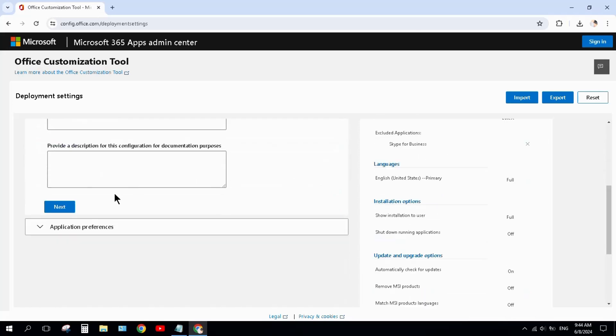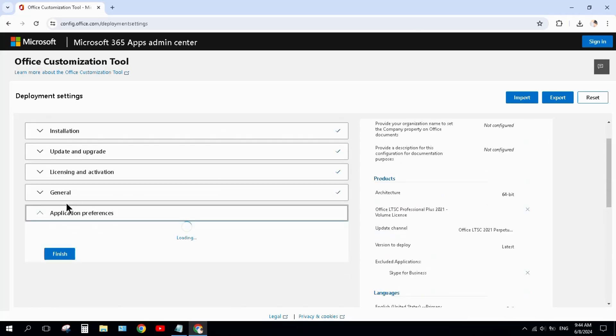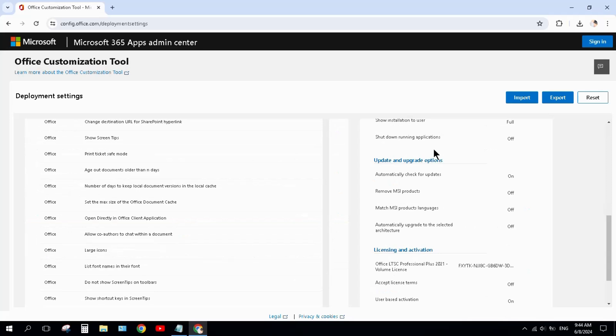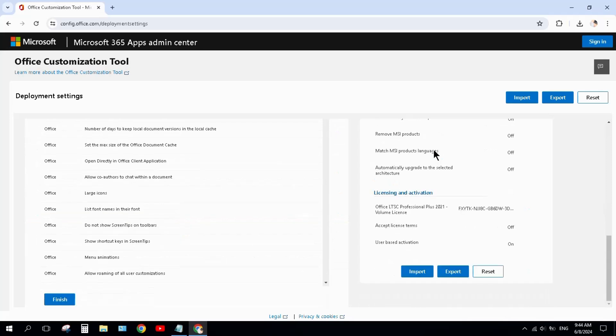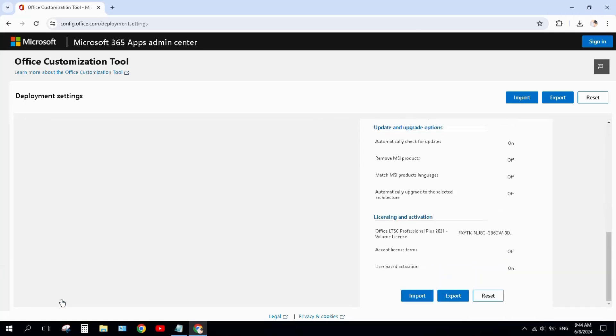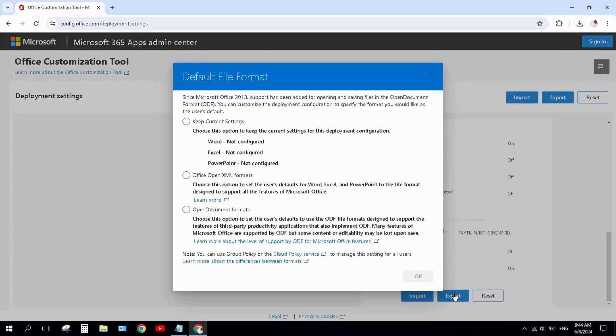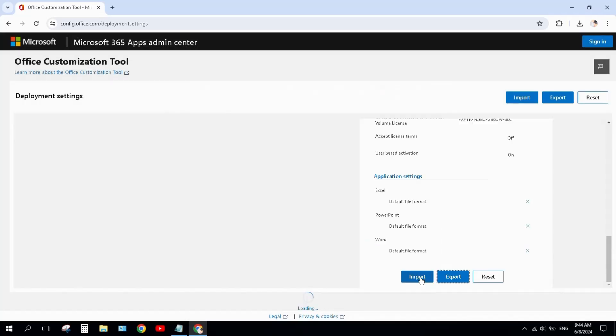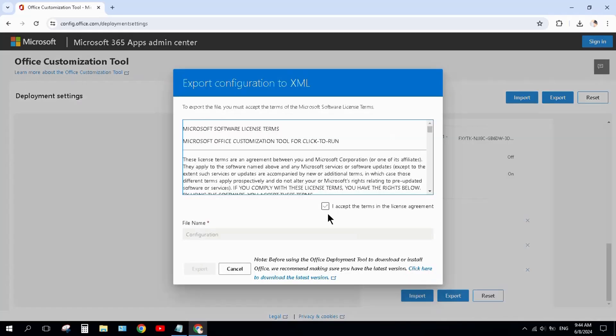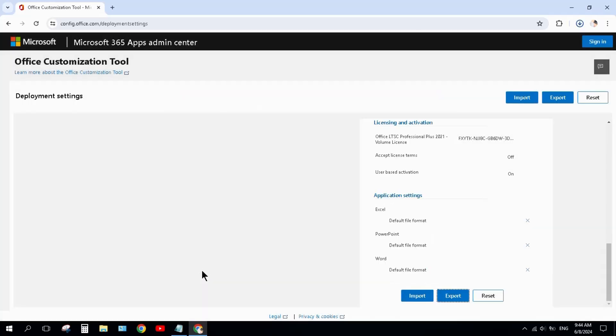Again hit next button. We will create the configuration. Finally, hit finish button and click on export. Select Office Open XML format and click OK. Accept the license agreement and click export. The download will begin on your laptop.